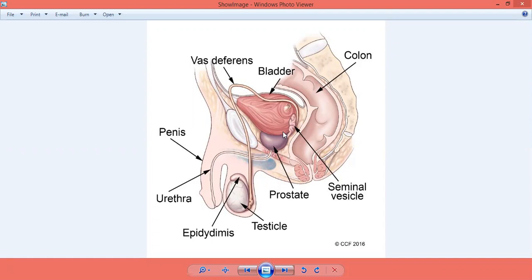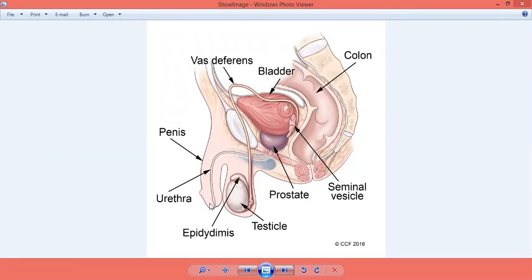The urethra is the terminal portion of the male duct system. It opens to the outside at the external urethral orifice and conveys both urine and sperm. So from here — the external orifice — it is the route for both sperm and urine.